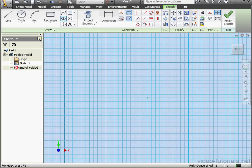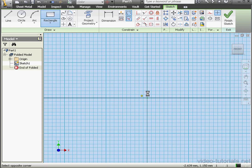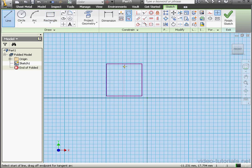Welcome to our tutorial about the lofted flange. Let's start with a sketch, a rectangle, and the line tool.